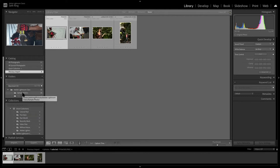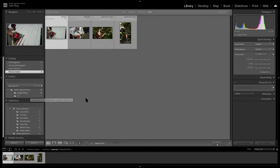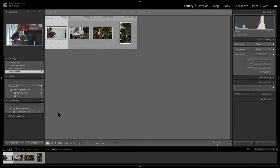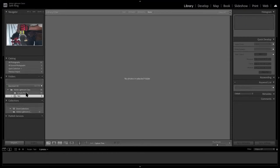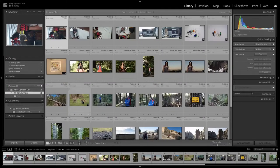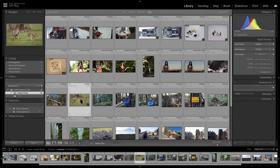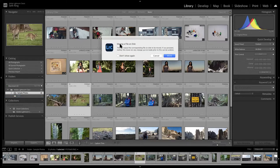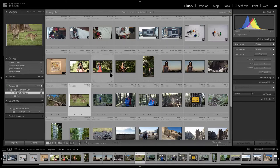You want to avoid doing it in the Finder window - do everything from Lightroom. Otherwise it forces you to go and find that stuff, which is a pain. For example, I can drag a photo and put it in my test folder - it pops up saying it's moving the file on disk and does it for me. That's the way to go about it.